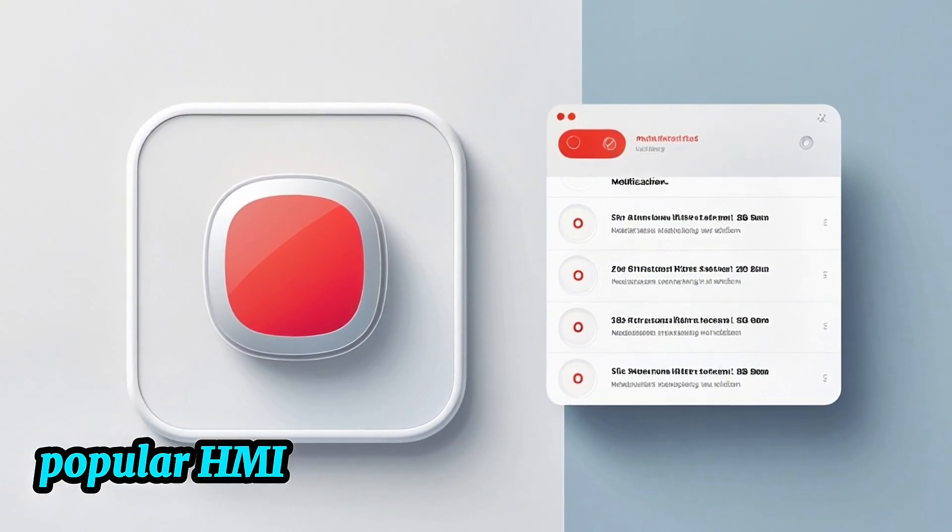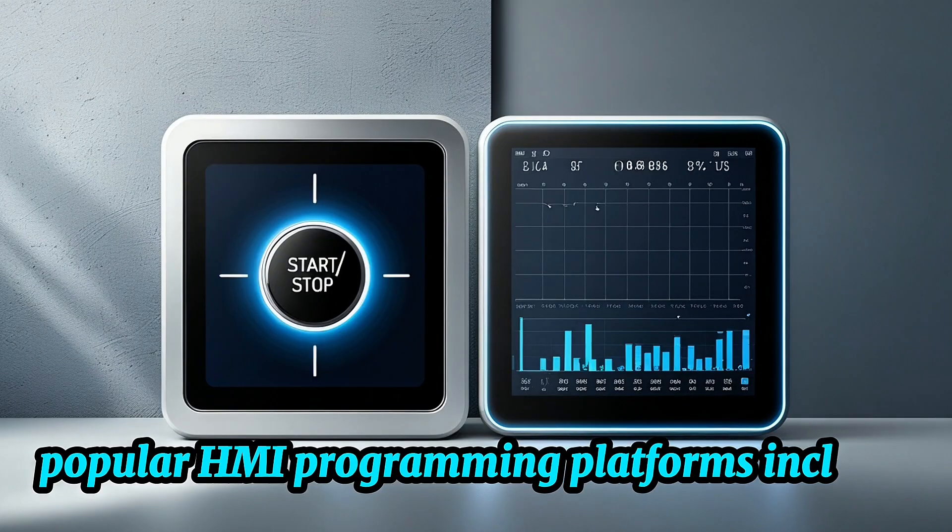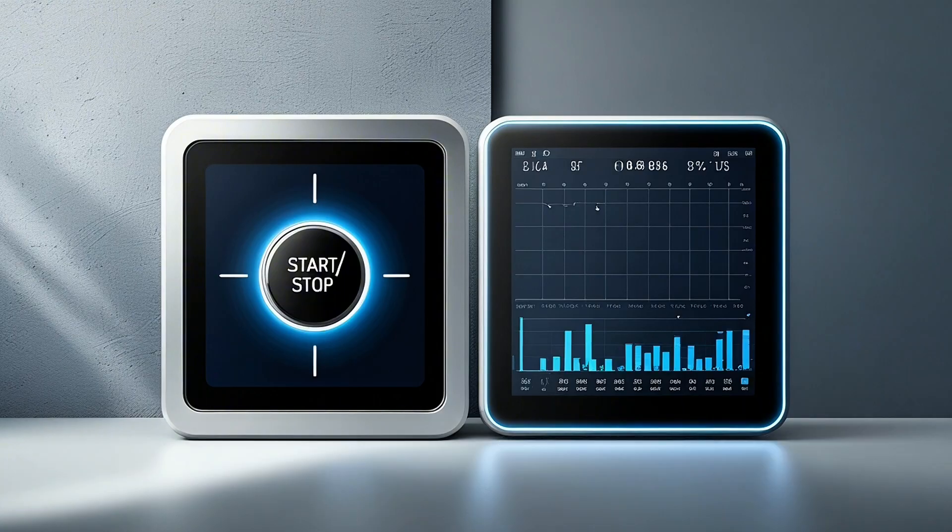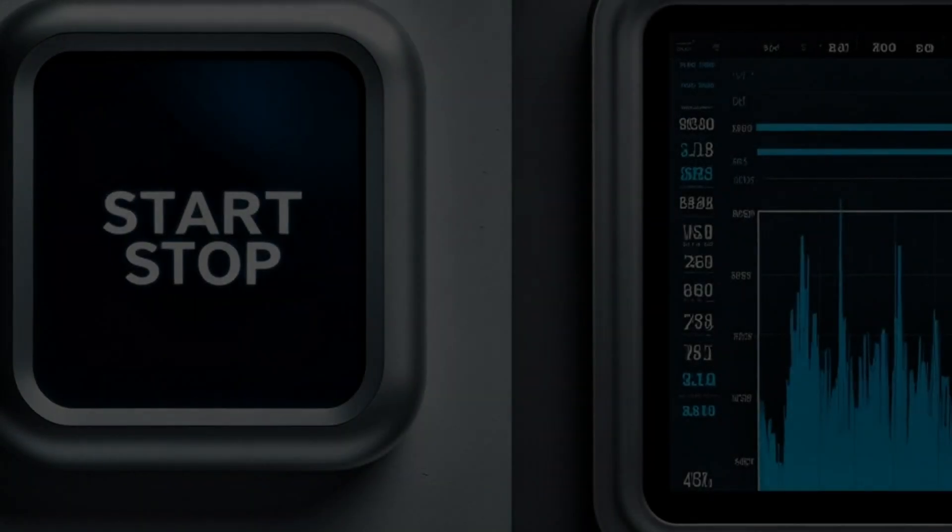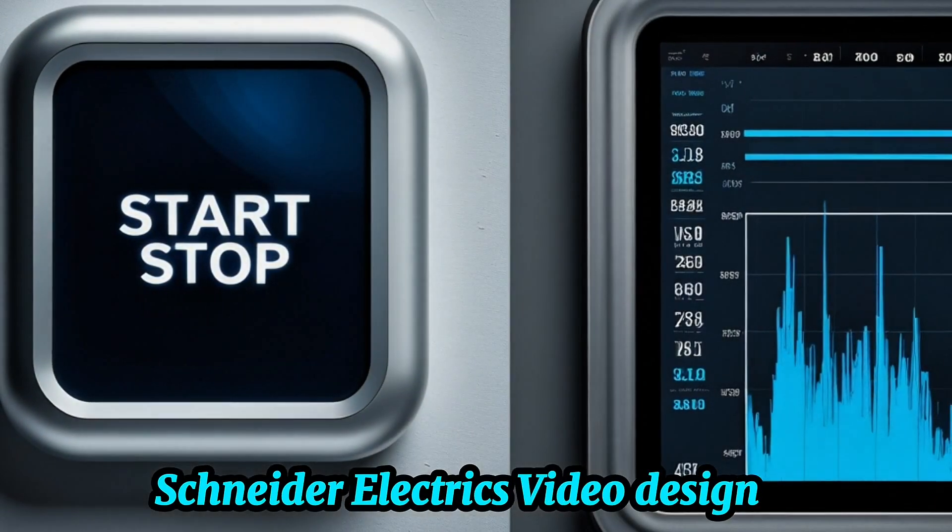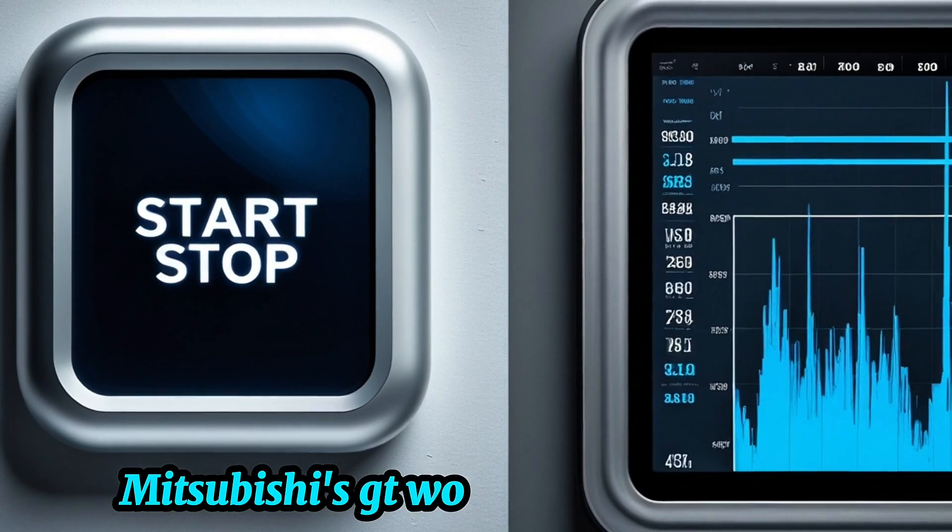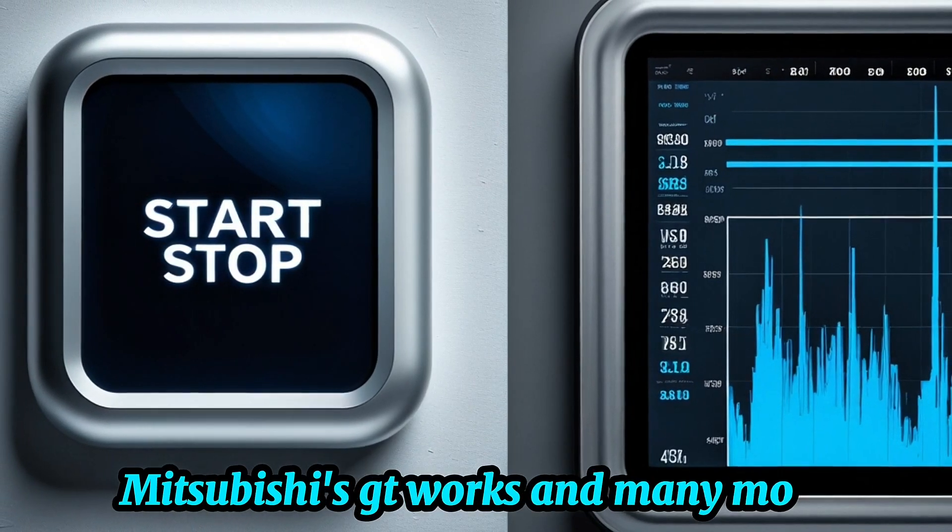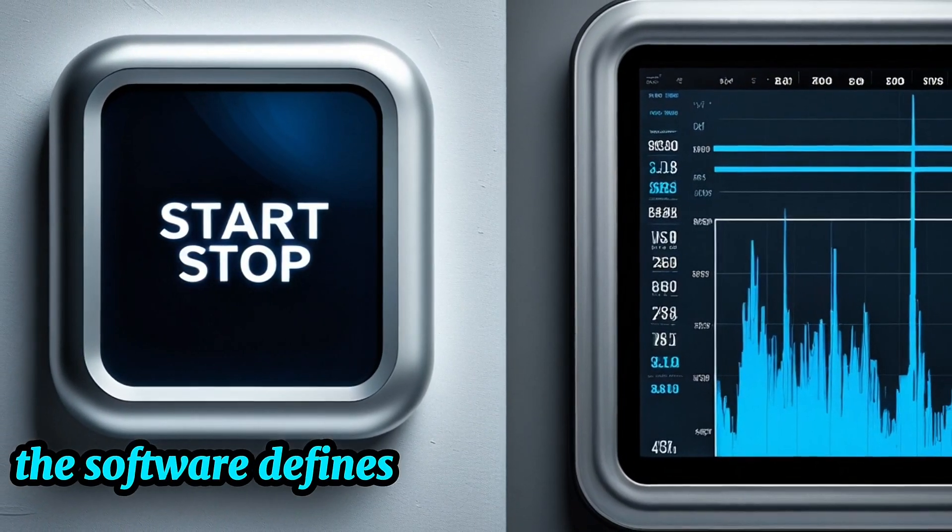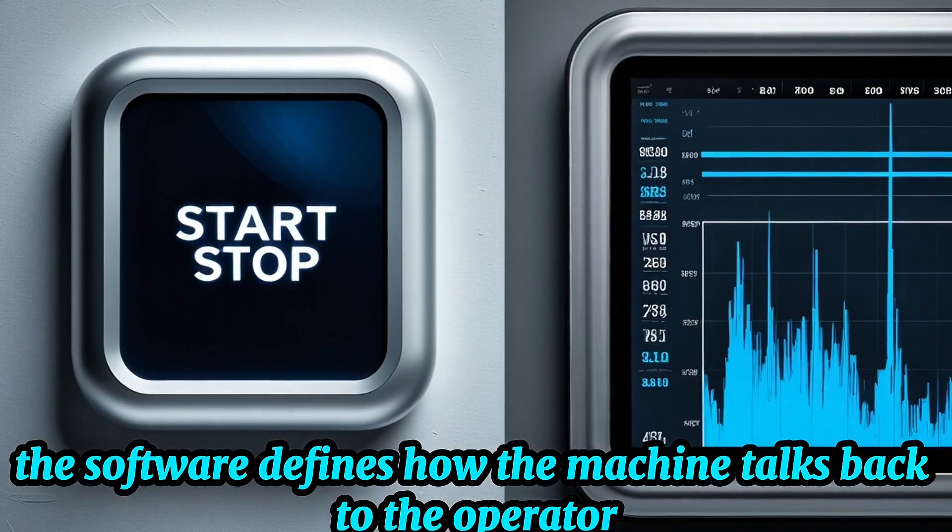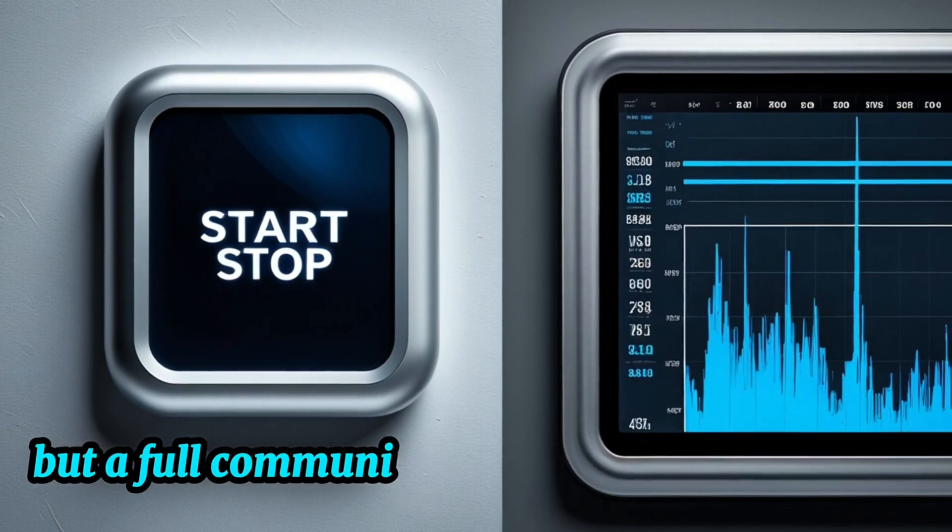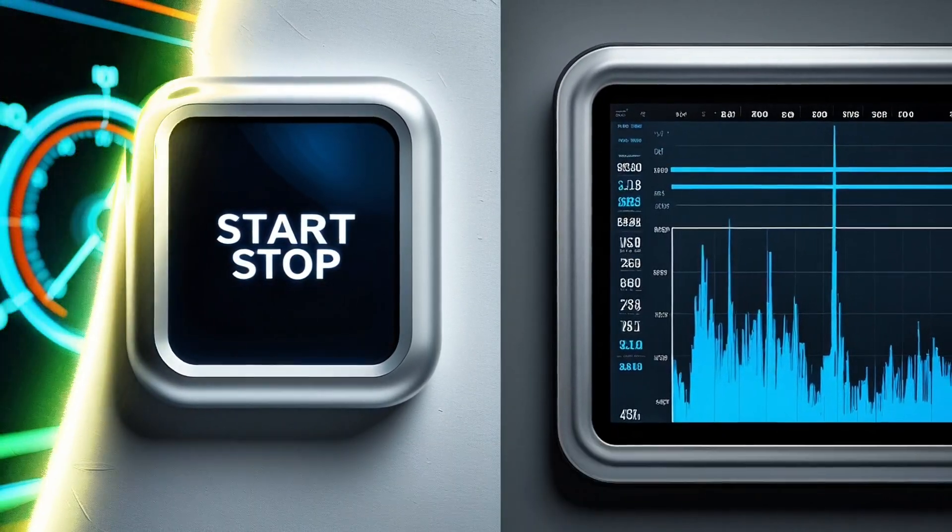Popular HMI programming platforms include Siemens WinCC, Rockwell's FactoryTalk View, Schneider Electric's Vijeo Designer, Mitsubishi's GT Works, and many more. The software defines how the machine talks back to the operator, making the HMI not just a screen, but a full communication bridge between man and machine.